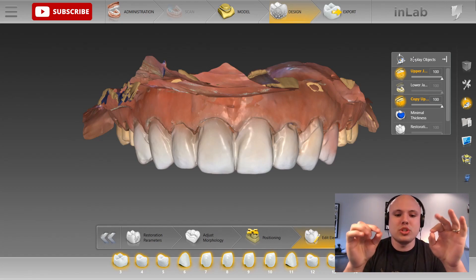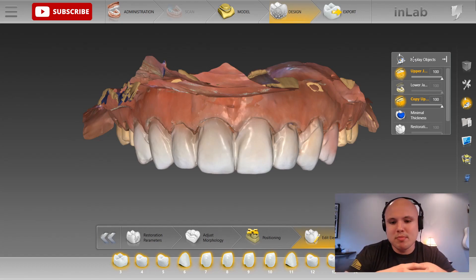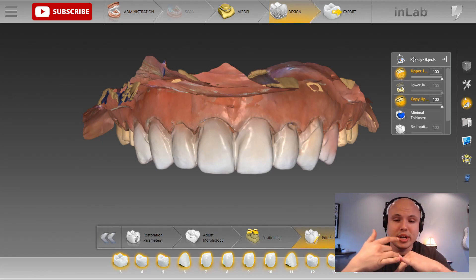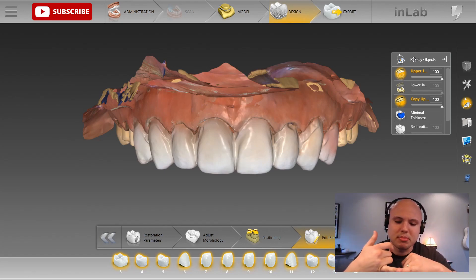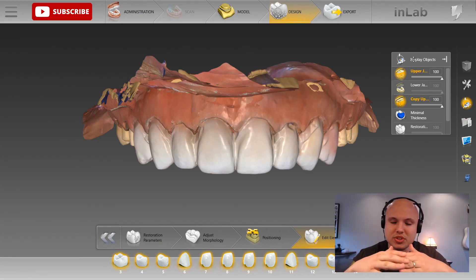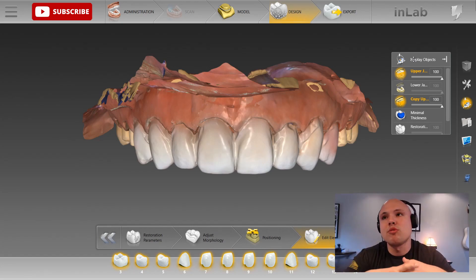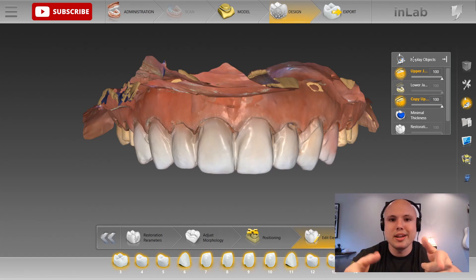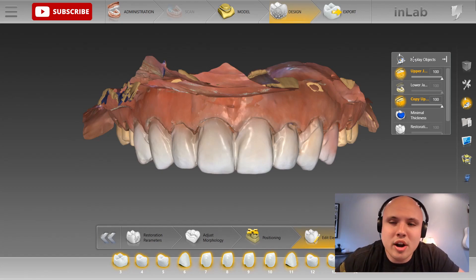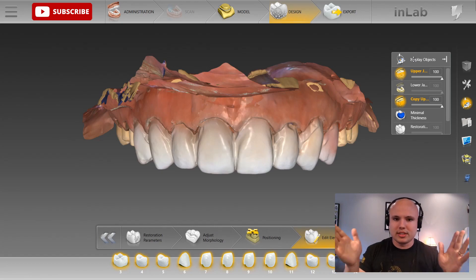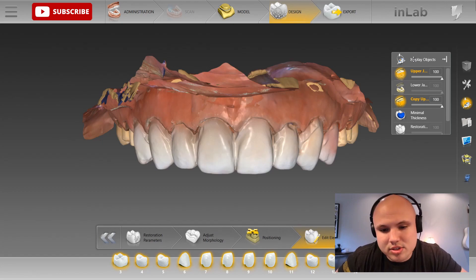Proper references are going to allow you to achieve predictable results. What do you mean by proper references? Well, pre-op photos of the patient smiling, a portrait photo of the patient smiling. If you're curious to know a good set of photos to send to your lab or your designer, you can check out my website, www.westonhatcherdesign.com. On the workflow page, I have a short list of photos that I use to design my cases and the references I use.